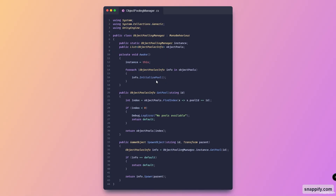We've got two methods: one is GetPool and the other is SpawnObject. The GetPool method takes in a string ID and finds if we have a pool that matches it. We're using a lambda pattern — FindIndex where x is one ObjectPoolerInfo from the list — and if the object matches the pool ID we return it as an index. If the index is less than zero, meaning there are no pools available, we return default; otherwise we return that pool.